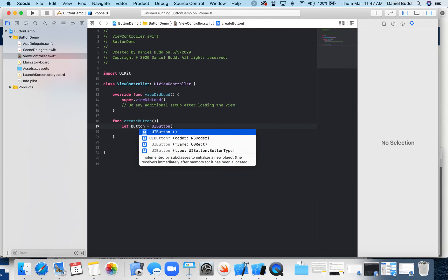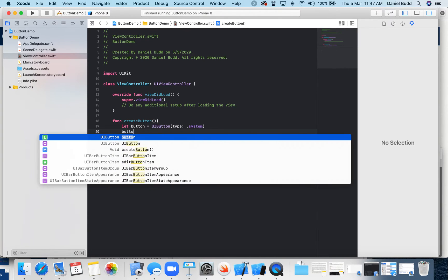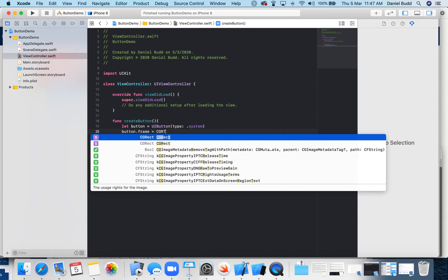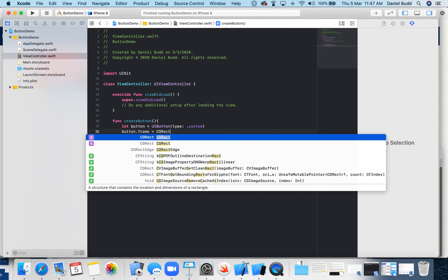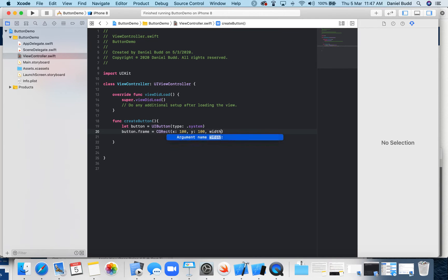So UIButtonType is system. And then we define the properties of that button. So we need to decide how big our button will be. We're going to make this appear at 100 with the width of 100 and height of 50.